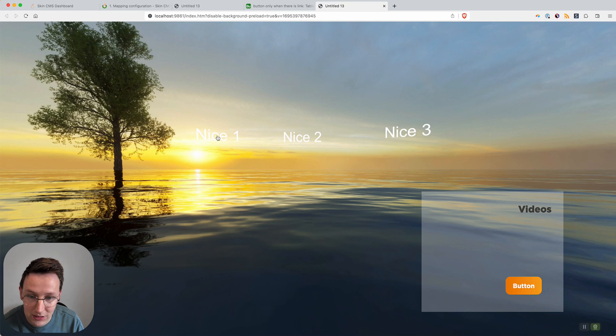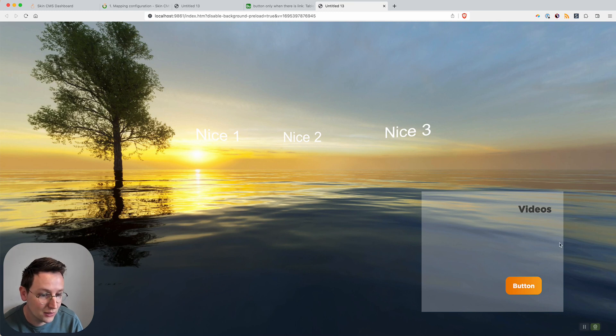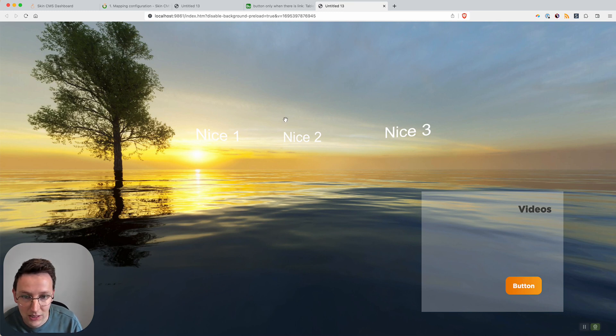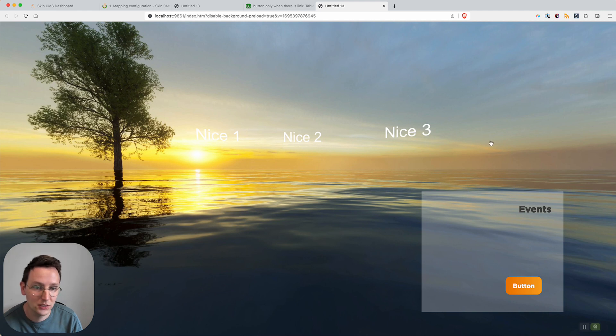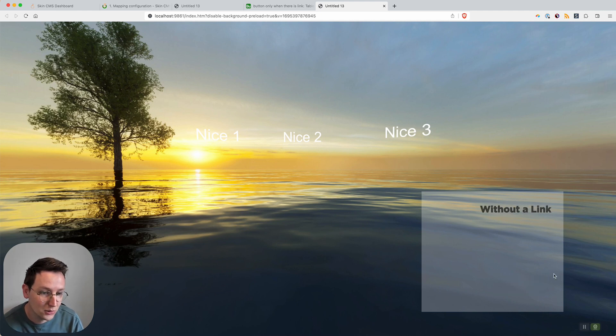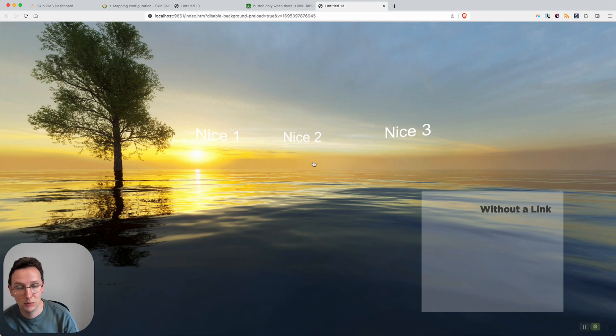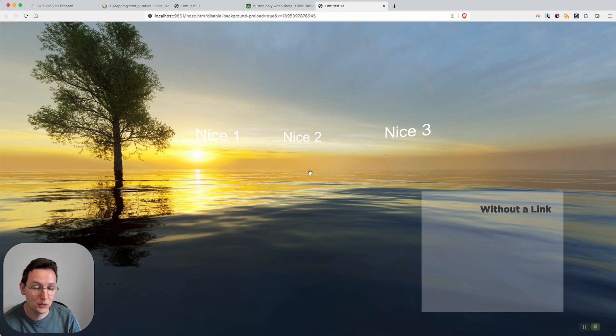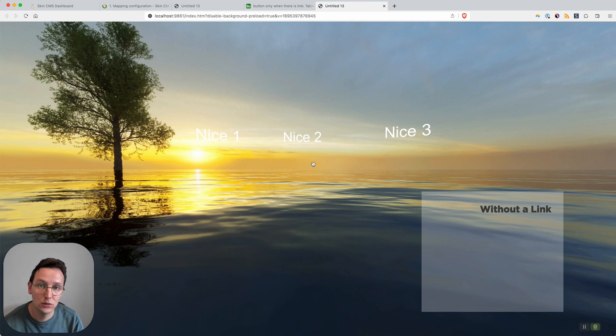So that's going to look like this. In Nice 1, we have a link available so it shows the button. In Nice 2, we have a link available so it shows the button. And in Nice 3, we do not have a link and it keeps the button hidden. But the moment we add a link to the field, it will show the button.